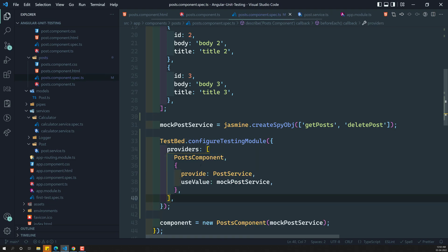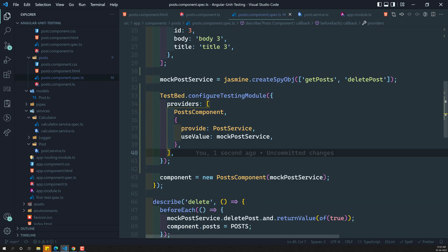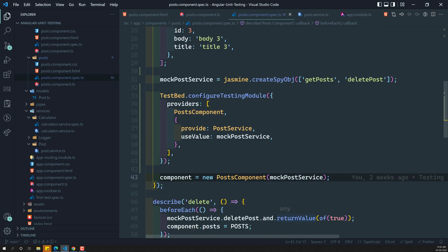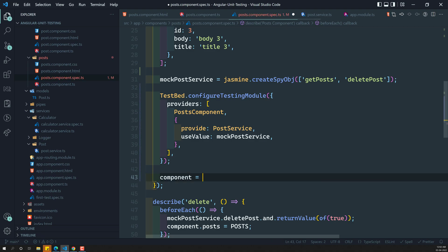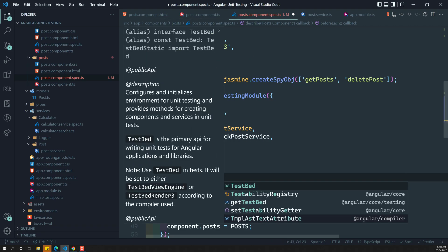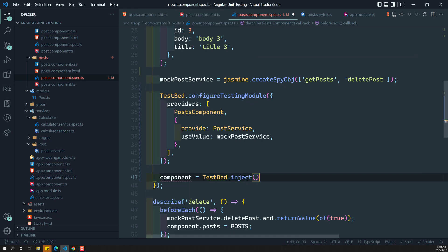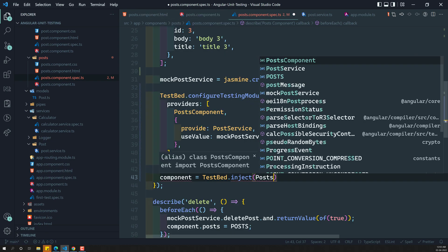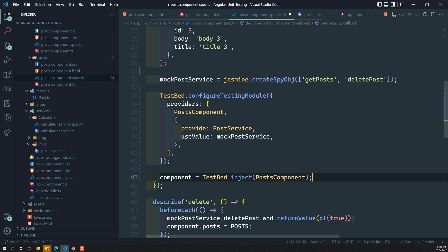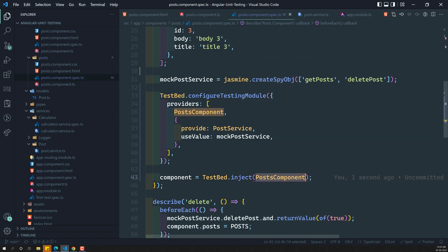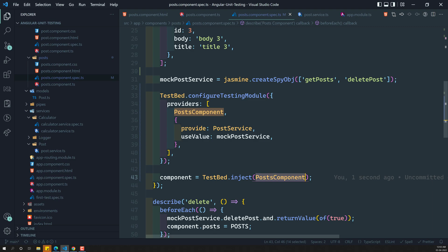We are having two things in providers. Now for the component, we should not create it with new PostComponent directly. Instead, TestBed.inject will create an instance for this — and while injecting, it handles all those dependencies. The post component is dependent on post service, and since post service is already declared, it will directly inject that post component.